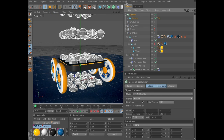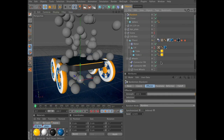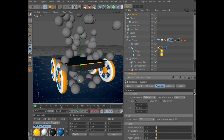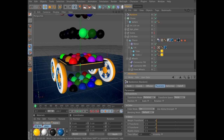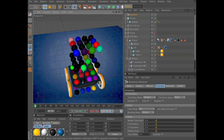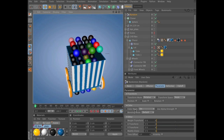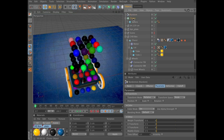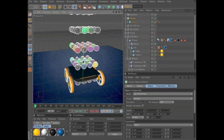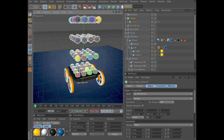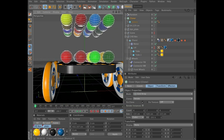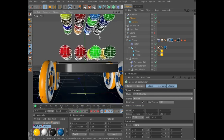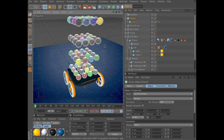While we still have the cloner selected, go to MoGraph, Effector, Random Effector. On its Parameter tab, uncheck Position and set Color Mode to On. This will give the spheres a temporary color. We will use this function later on in a later stage when we texture the cargo. Now select the cloner object and move it up on the Y axis so the last spheres are positioned just a bit above the polygon bottom.